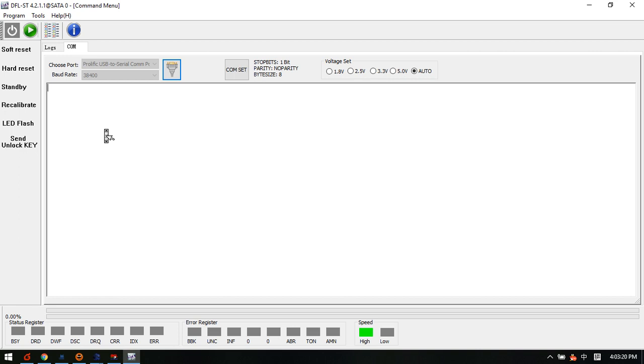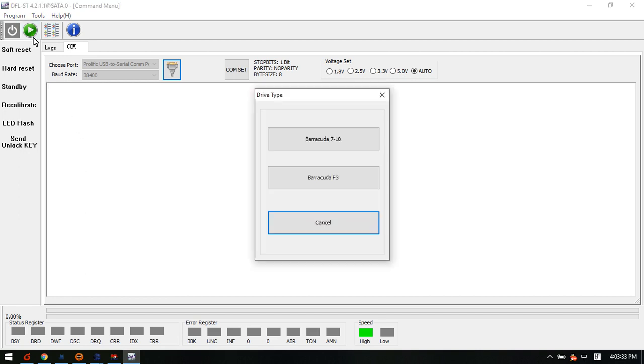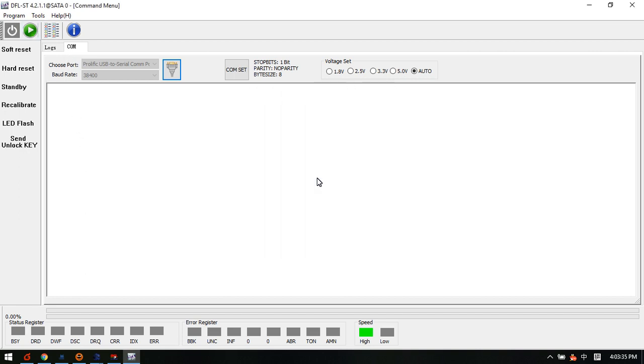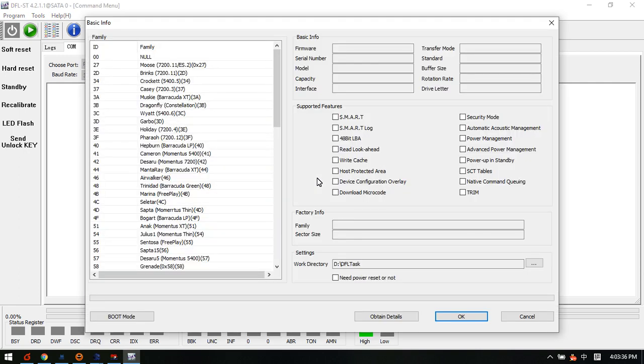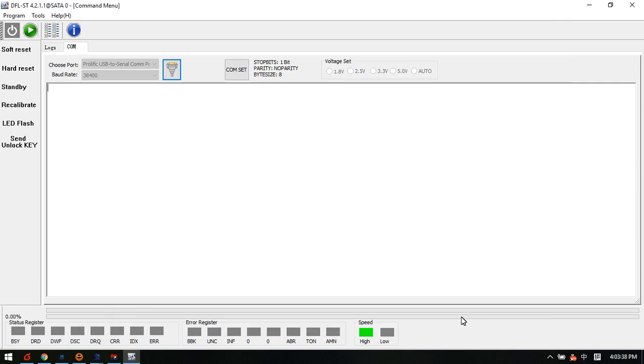Or in many cases, we have already got the ROM, so we can get the head map from the ROM directly. To get the head map, we don't need to power on the drive, we just need to enter the program and click OK.